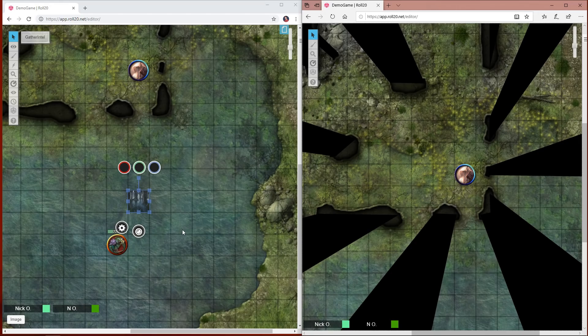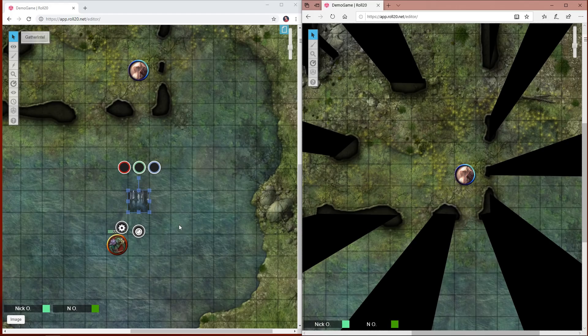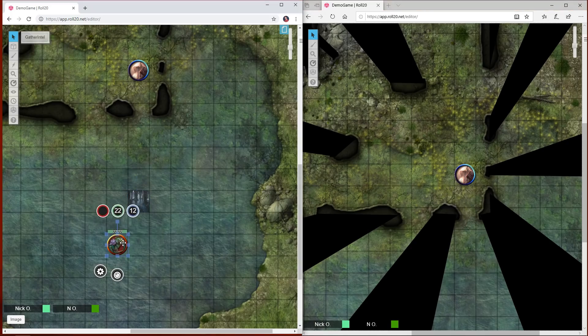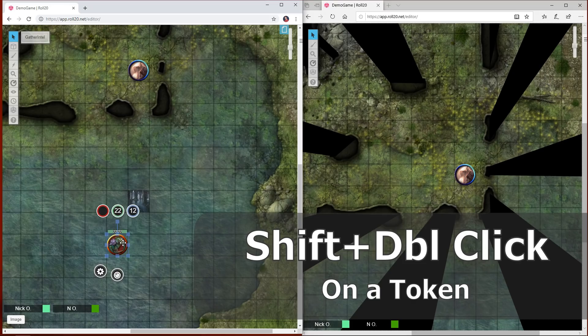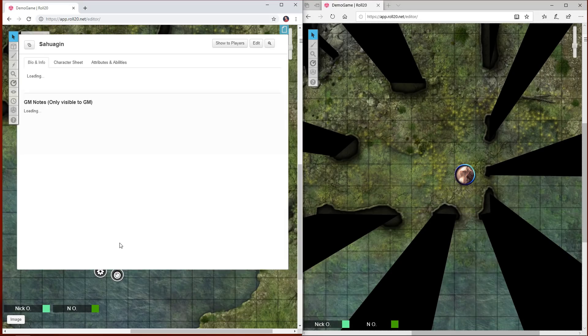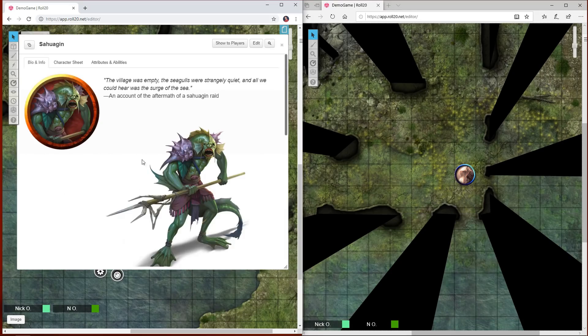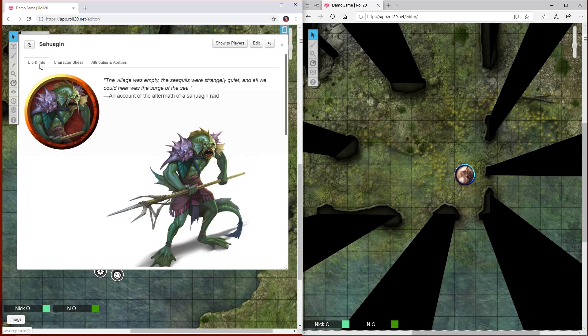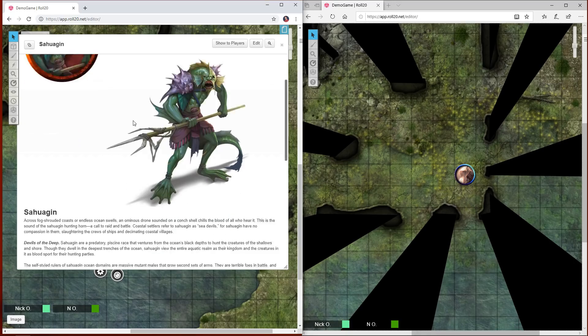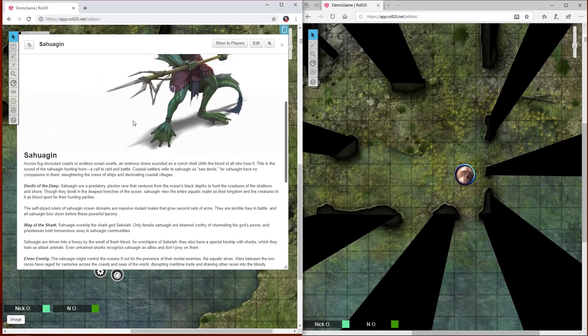These next couple of tricks deal with character sheets. If you click on a given token and then hold down the shift key while you double-click on it, that will open the character sheet to the bio and info tab where you can look through and see information about that particular character or monster or what have you.